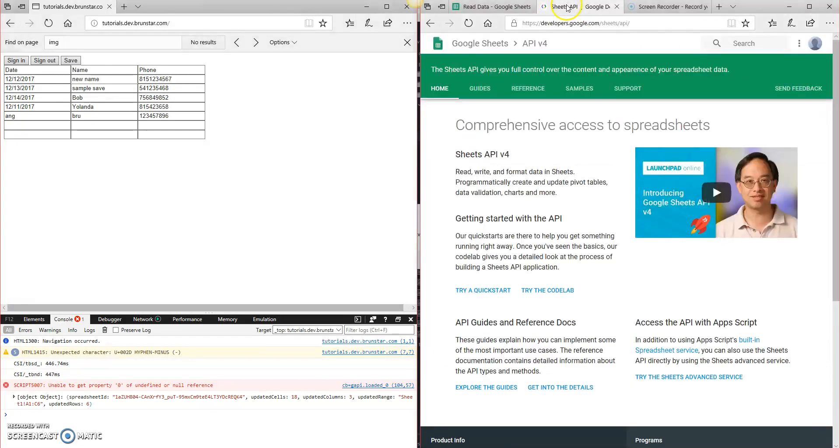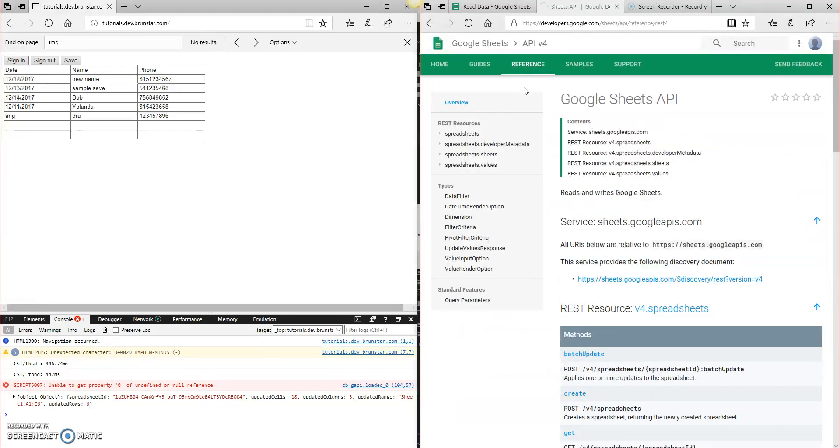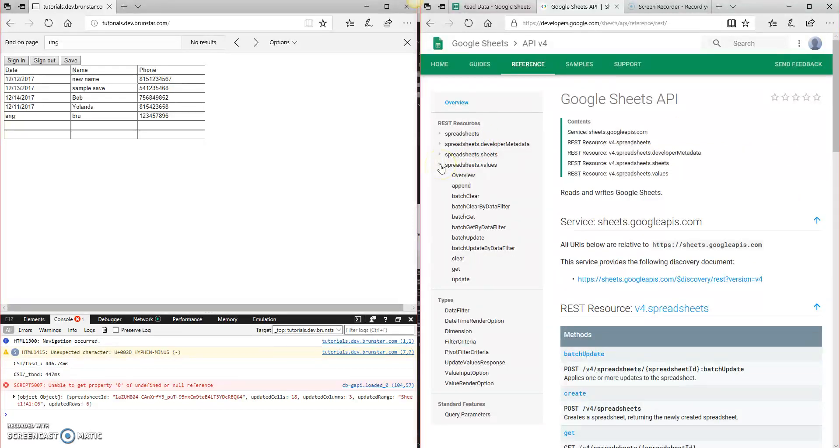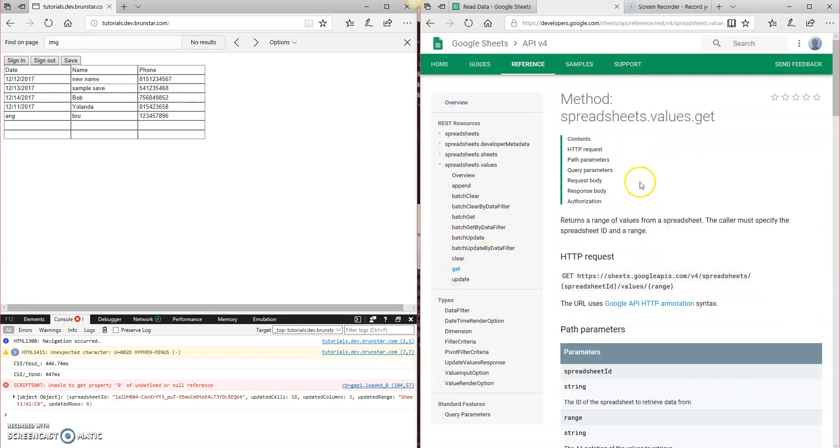So over here in the Sheets API page, what we did last time is we went to the references, and we went to spreadsheet.values.get. So this is what we did last time.